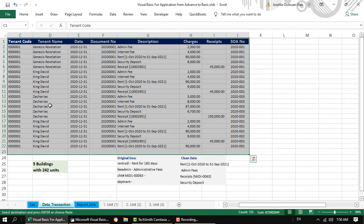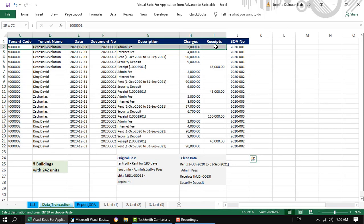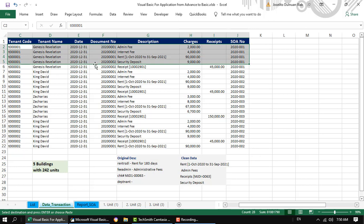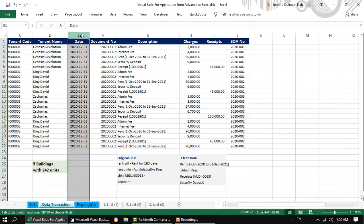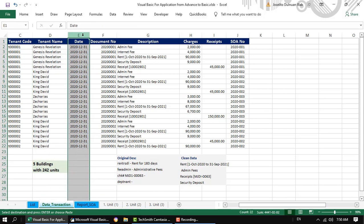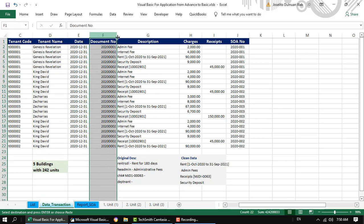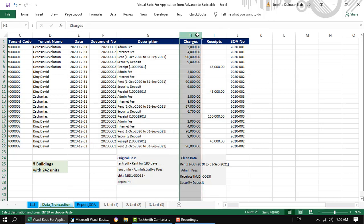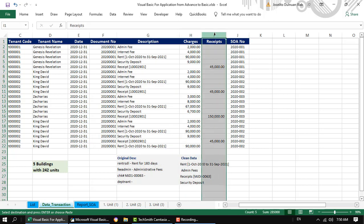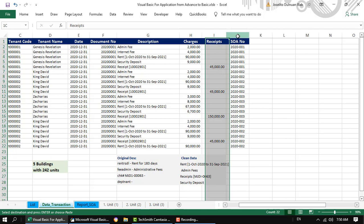For the data transactions, these are the transactions wherein we are charging the tenant based on the contract agreements. So we have here a tenant code, the tenant name, the date when we charge the tenant, the document number, the description of the charges, and the column for charges, receipt, and the control number for the statement of account.